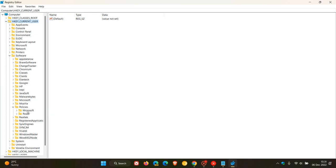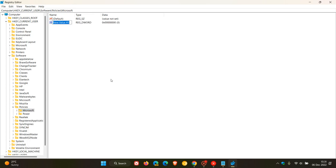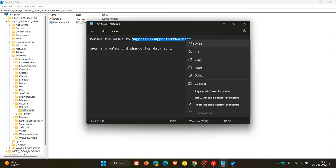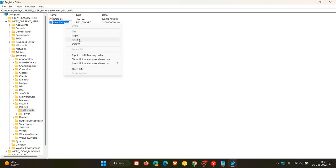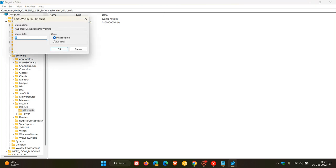Now, I'm just going to use Microsoft. This is not the key you will use. You are expanding Google and then using Chrome. But I'm using this just as an example to show you. You will then click on Chrome, right click, New, D Word. And that will be a D Word 32-bit value. Then you will rename it Suppress Unsupported OS Warning. So we're just going to copy that in. You'll rename that, paste that in. And then what you will do is you'll double click on that key and you will change the value data from 0 to 1. And then you'll click on OK and then you'll X out of the registry.